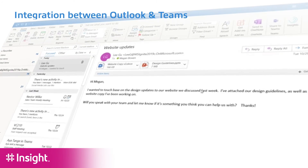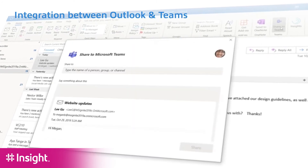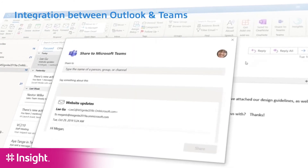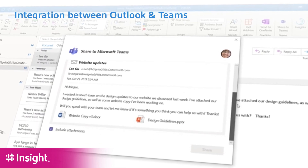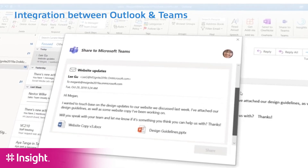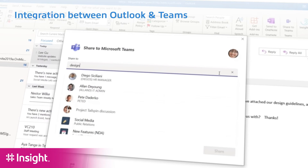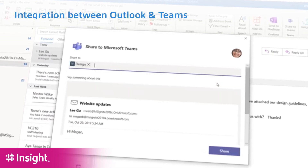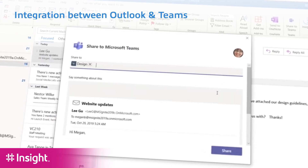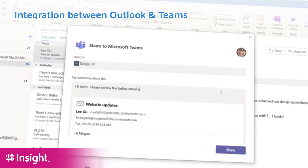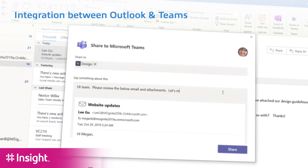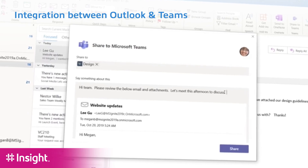We can also look forward to much tighter integration with Outlook. Outlook is the primary communication and collaboration tool for most organizations. When Outlook and Teams are closely integrated, as emails arrive in Outlook, I could send them directly to Teams, and as comments are made in Teams, I can push those back to Outlook.